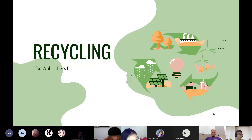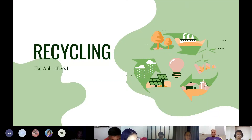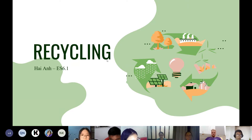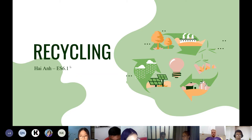Welcome to my presentation. Today I'm going to talk about recycling. My name is Saran, I'm from Class US 6.1.